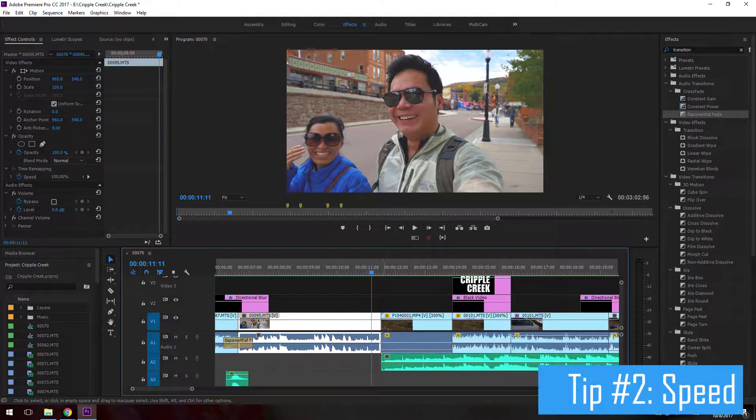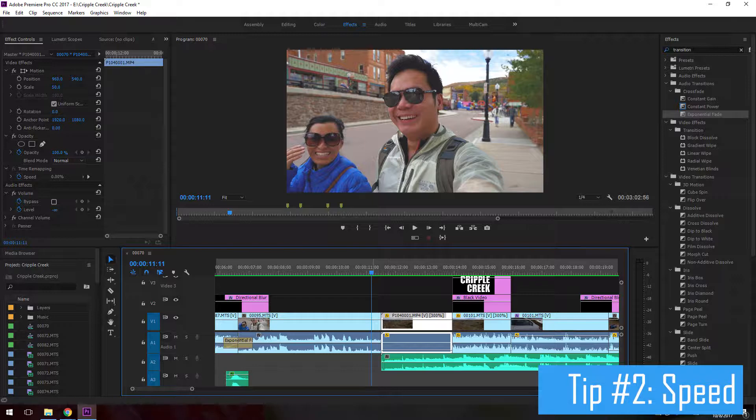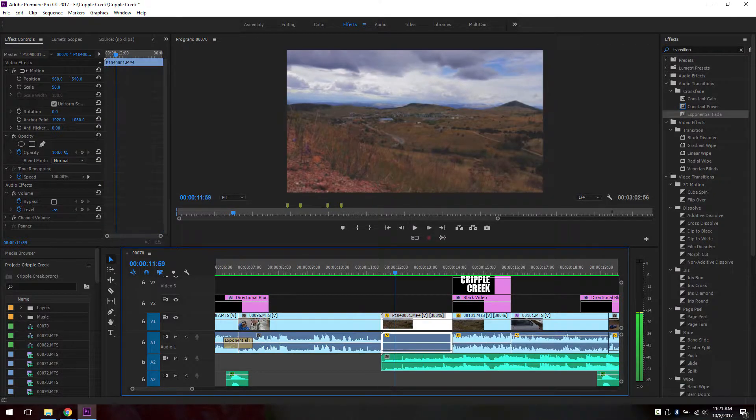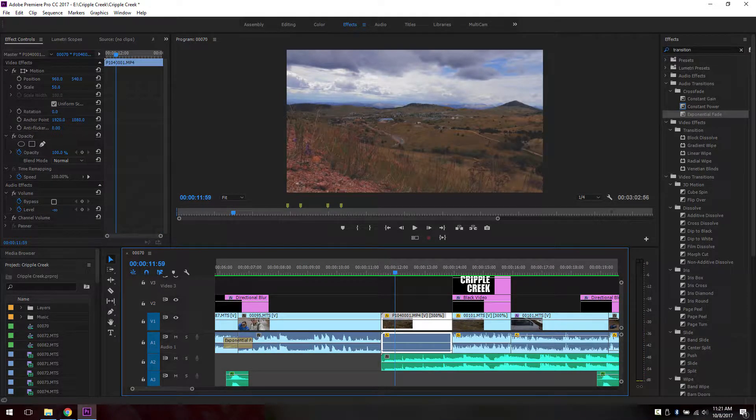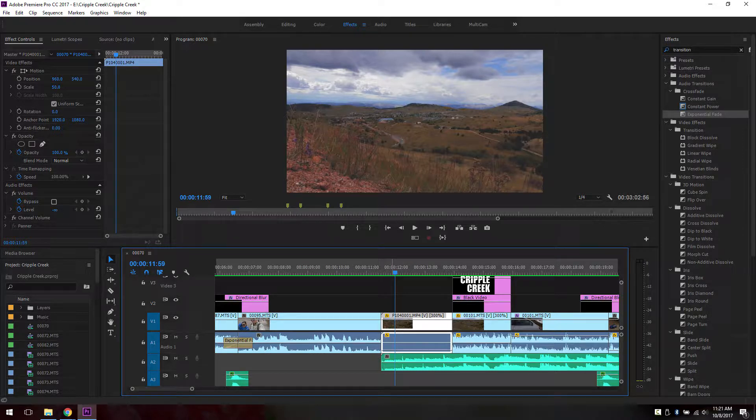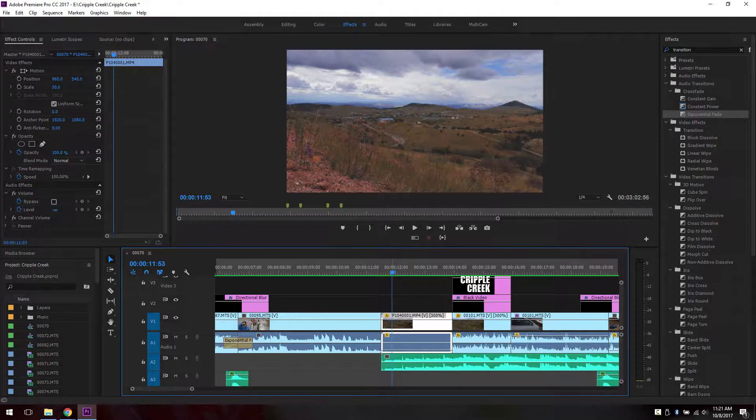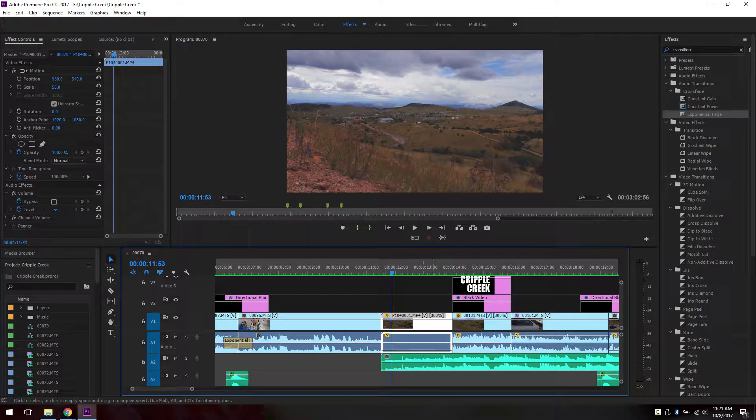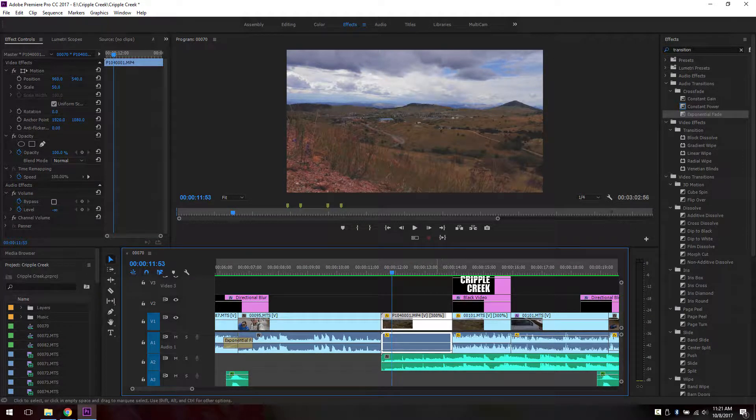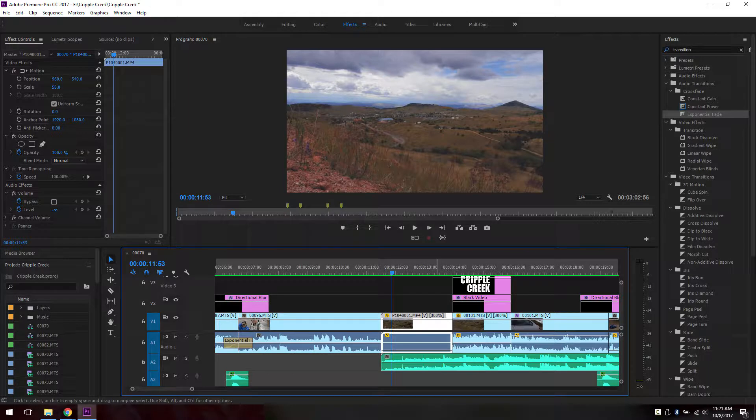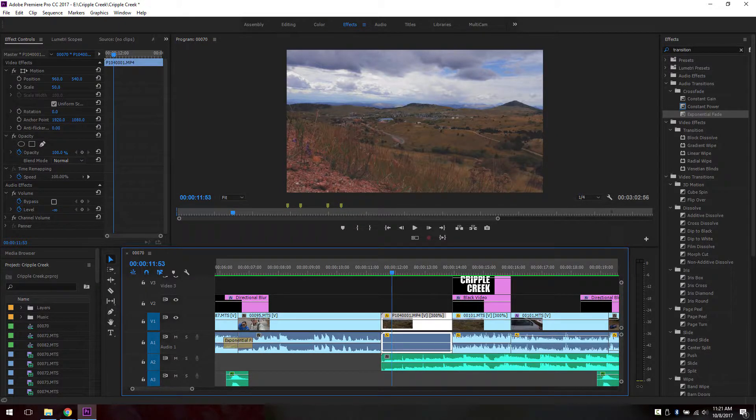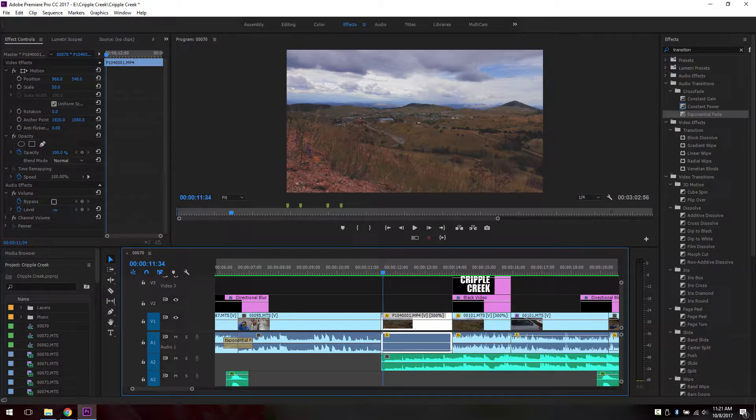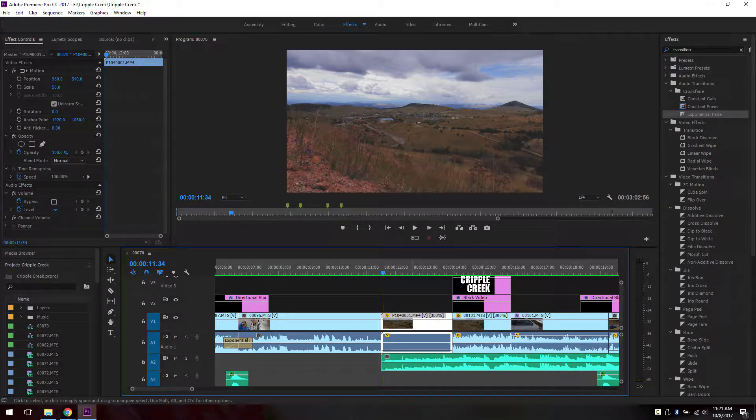The second tip I want to show you is speeding up a clip. I have this clip here as a timelapse. I shot this timelapse through my Panasonic GX8 and it's already moving fast at 100%, but I moved it to 300% so that I can show the cloud moving a little bit faster.